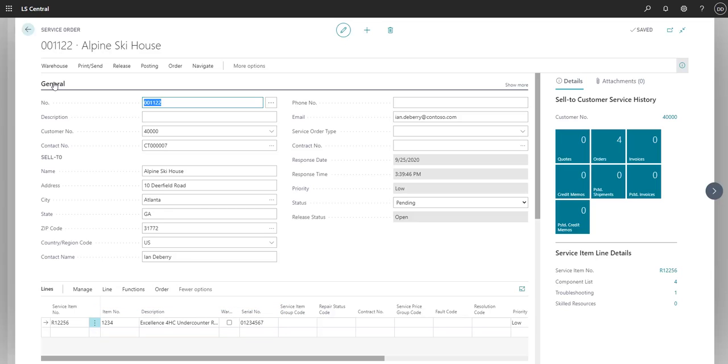You can enter in troubleshooting information when creating the service order so that the technician has a heads up on what the issue is.